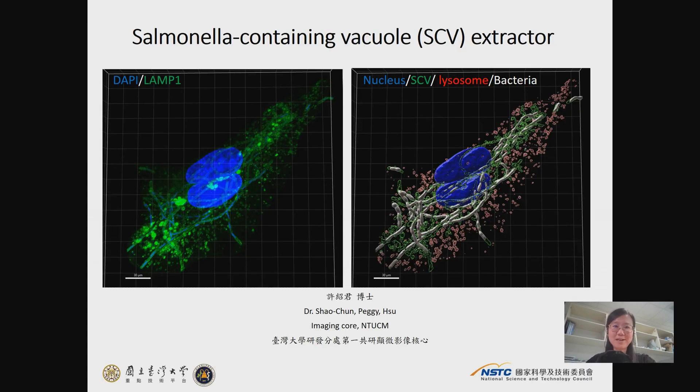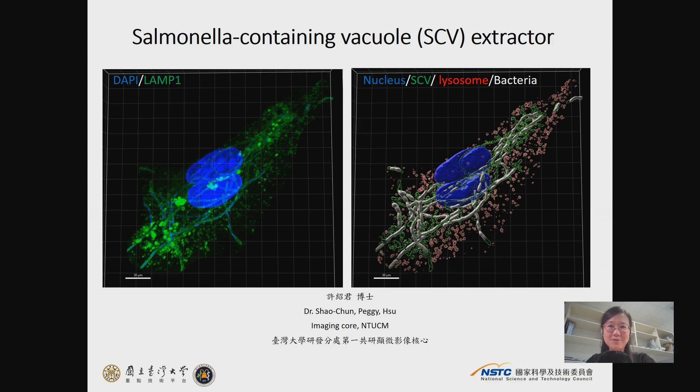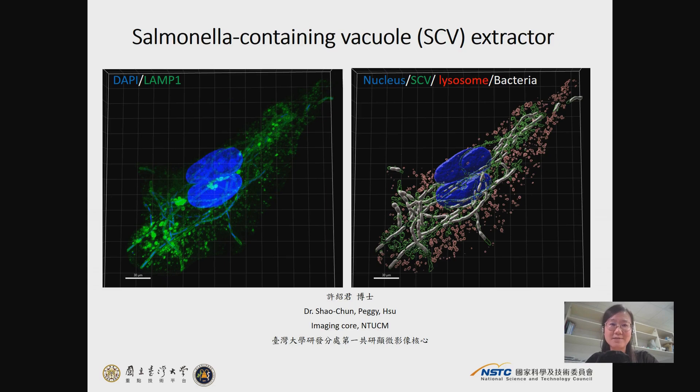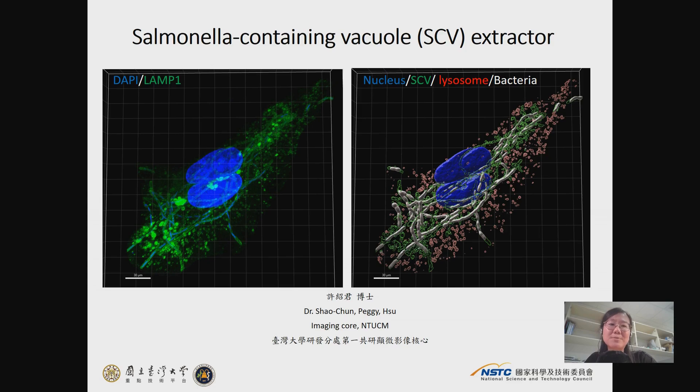Hi everyone, I'm Peggy, working at Imaging Corps of National Taiwan University. This is the tutorial for the tool Salmonella Containing Vacuole Extractor, aiming to extract the bacterial DNA and SCV structures from DAPI and LAMP1 staining results. As shown here, the image will be compartmented into four parts from the dual staining image after the analysis of this tool.